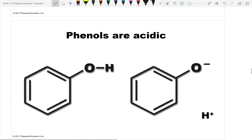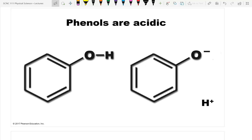Phenols are acidic because they are proton donors — they allow the hydrogen ion (H⁺) to leave, making them acids.